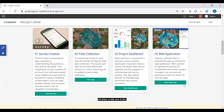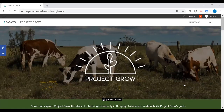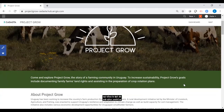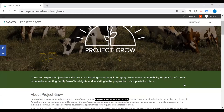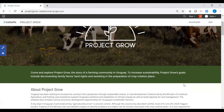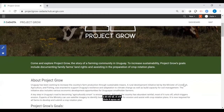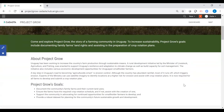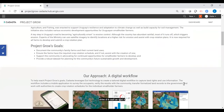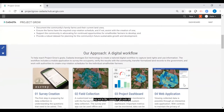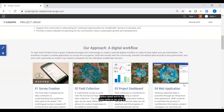For a little background on the demo project, let me provide some context. Project Grow is set in Uruguay where government experts are using CADASTA's tools to support the country's sustainable rural development initiative by documenting family farms and their current uses, ensuring farms have the required crop rotation schedule, and if not, assisting with their creation. To help reach Project Grow's goals, CADASTA has leveraged Esri technology to create a tailored digital workflow to capture land use information.